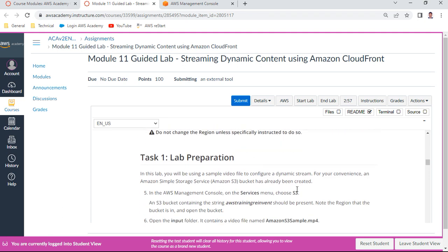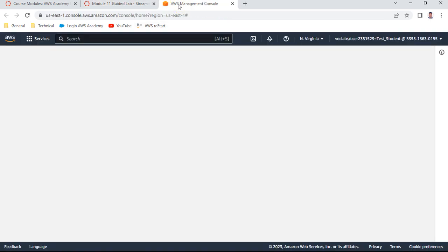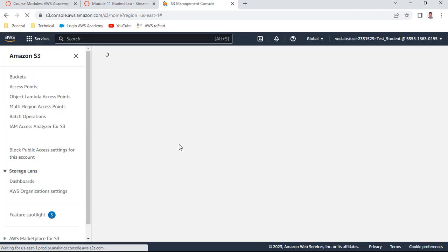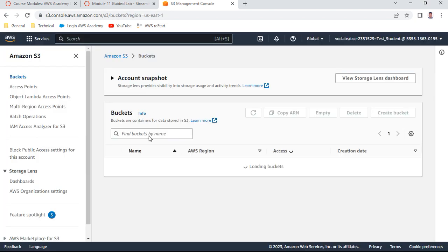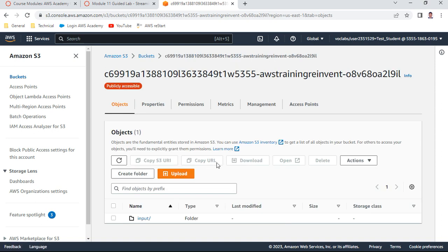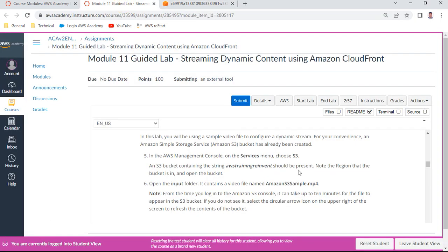Task one is lab preparation. Let us access the AWS console and go to S3. There is a bucket already created - 'aws-training-reinvent'. In that bucket, there is an input folder which contains a file called 'amazon_s3_sample.mp4'. This is the streaming file which will be used with the transcoder.